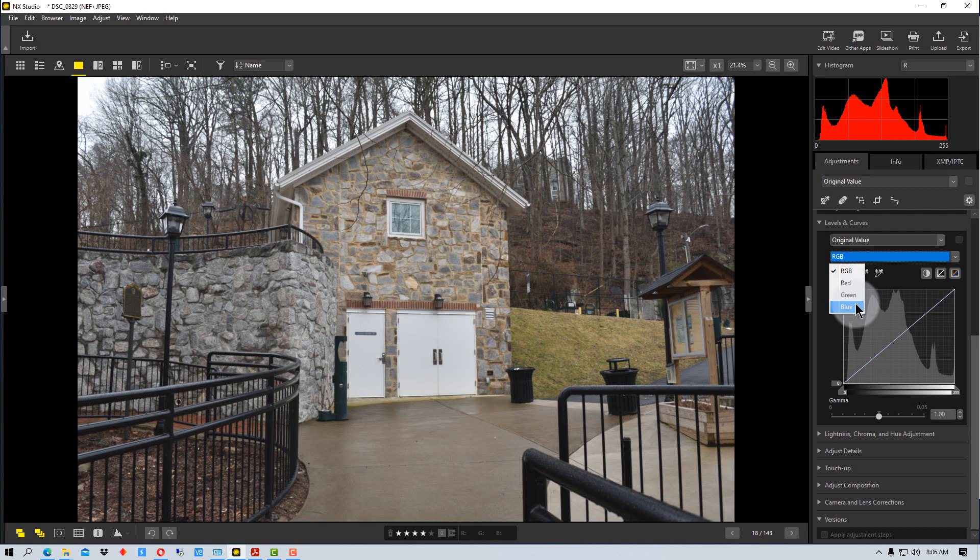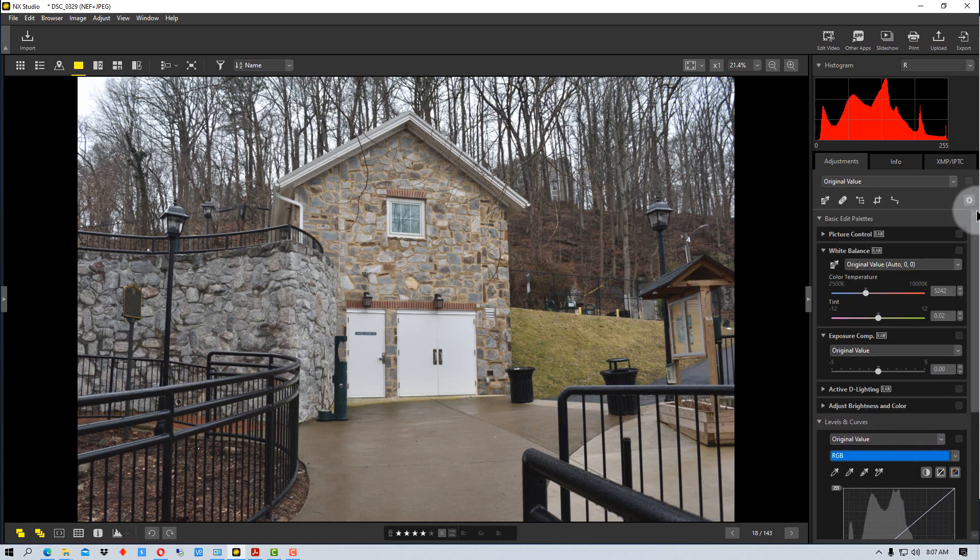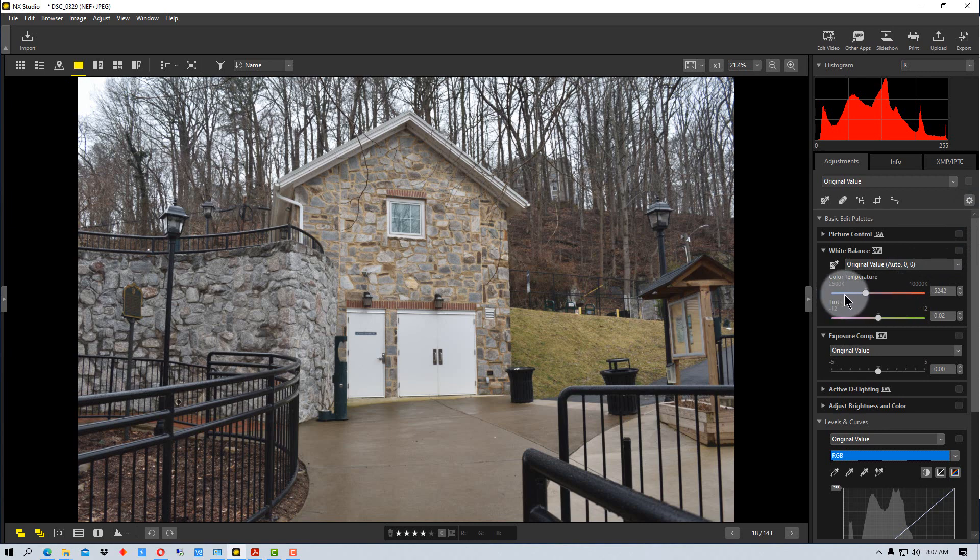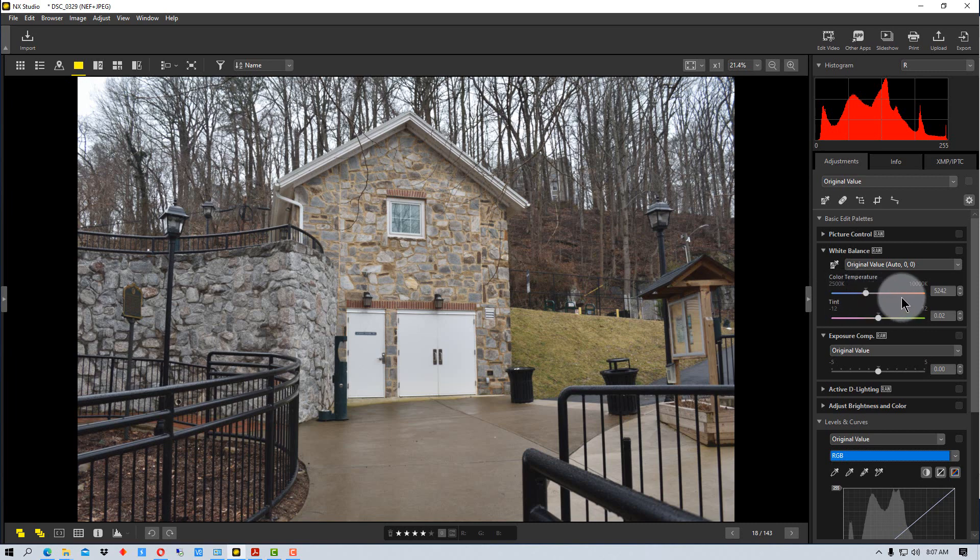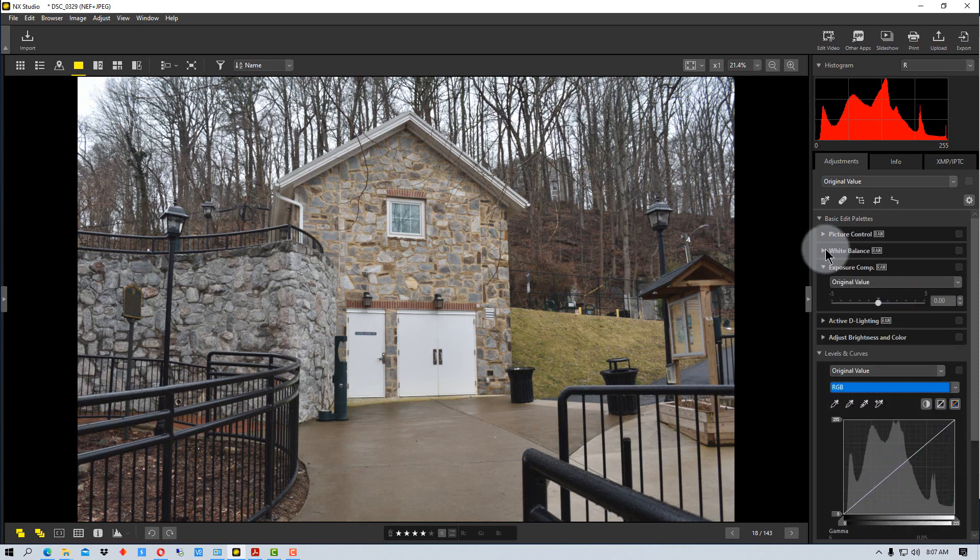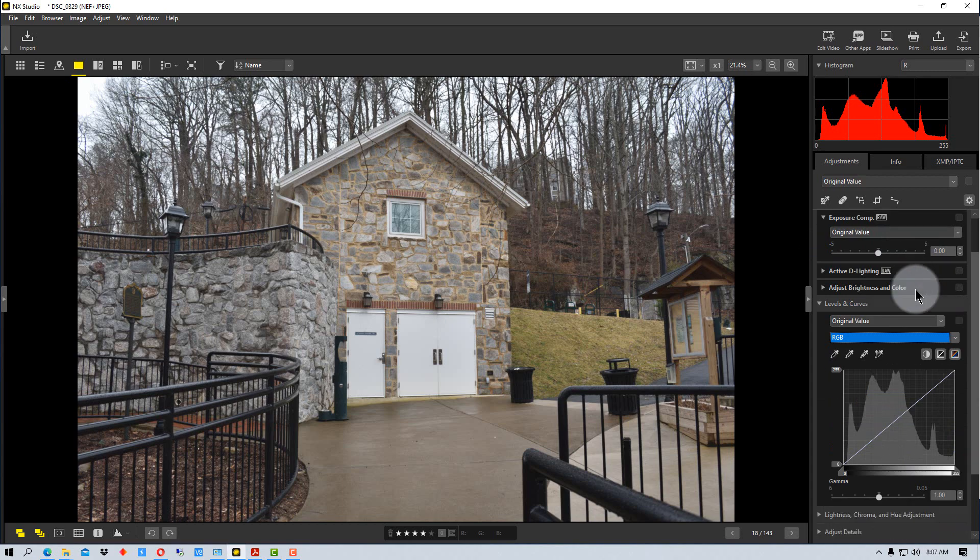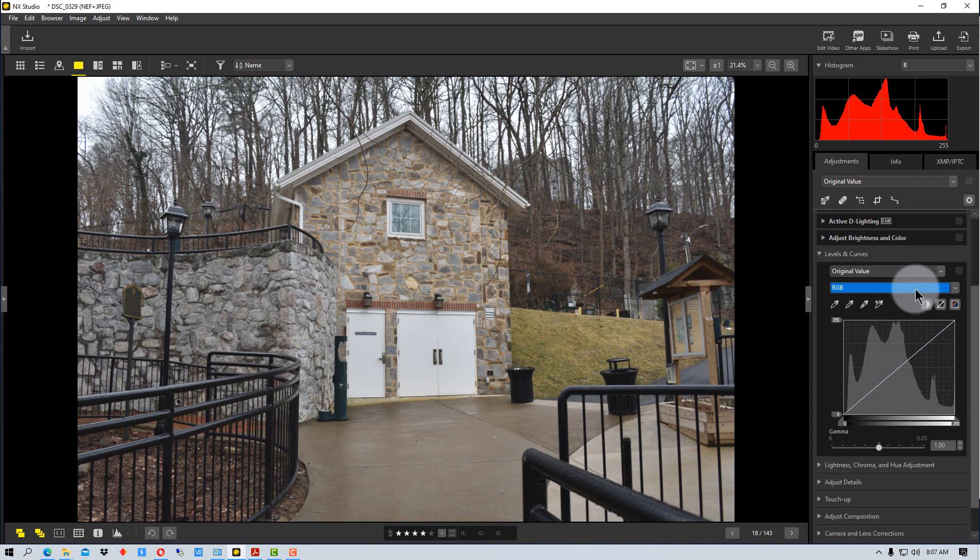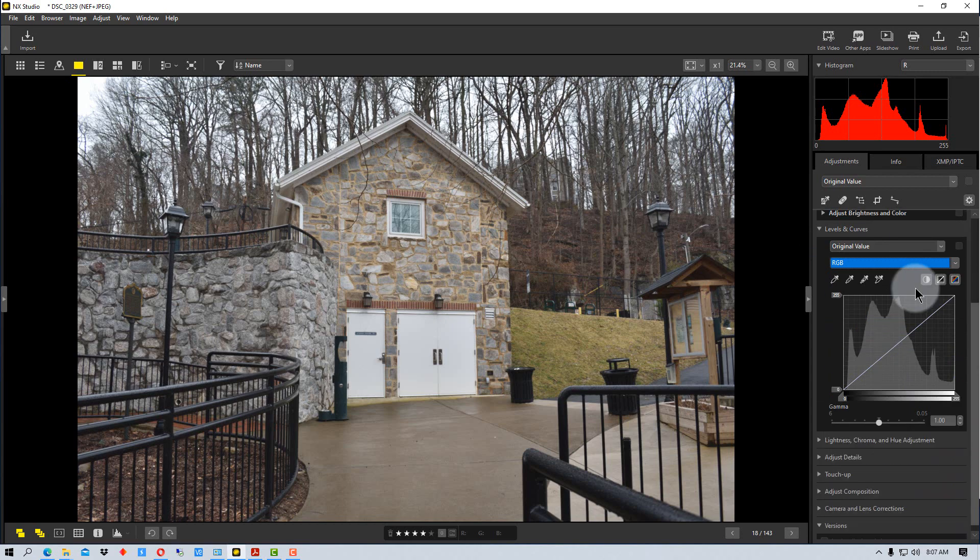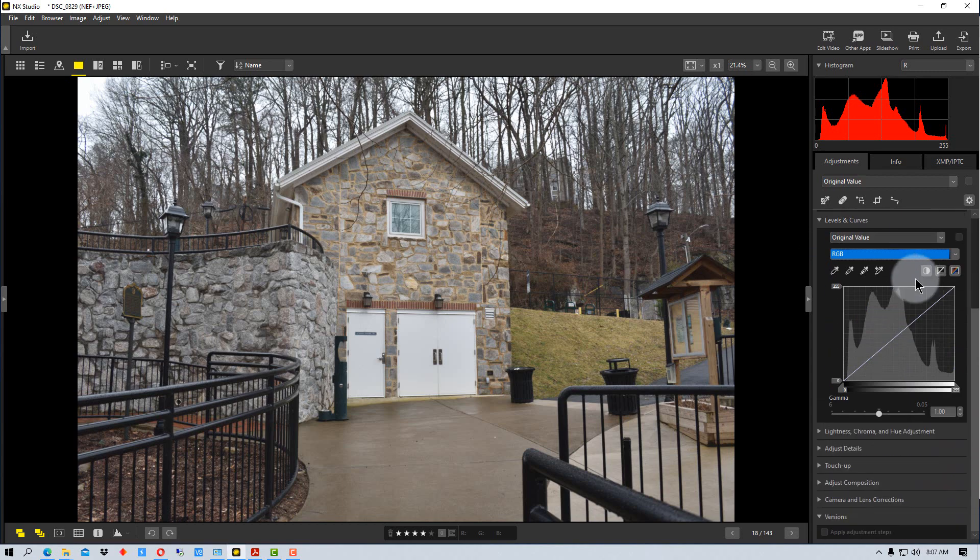For example, you might have a control farther up in the tool here for white balance. And you can see the color temperatures here. It will try to adjust the temperature to cooler or warmer as a reference. But down in the levels and curves, you might just adjust the blue and yellow consequently, since that's the opposite.